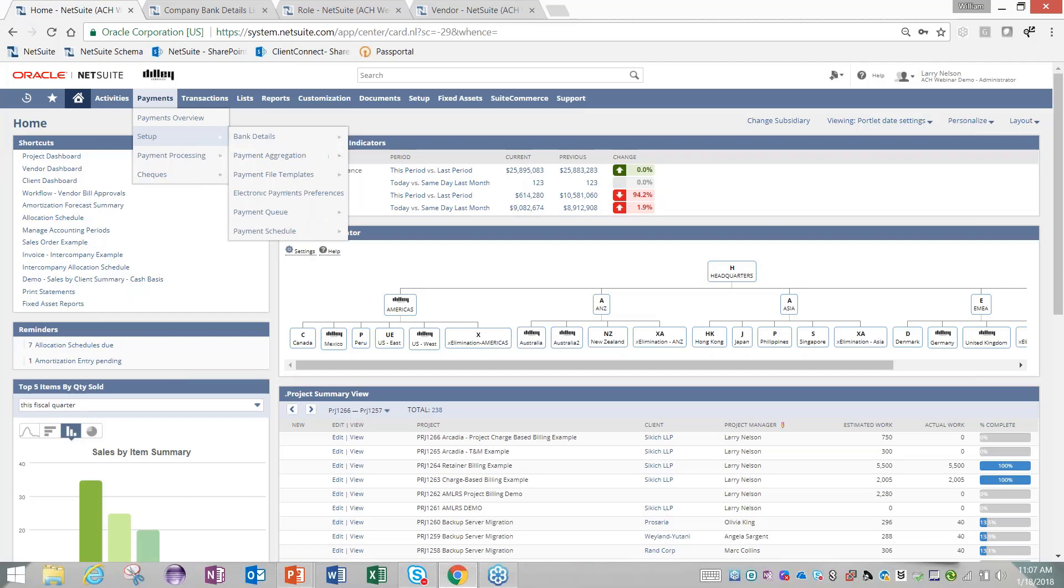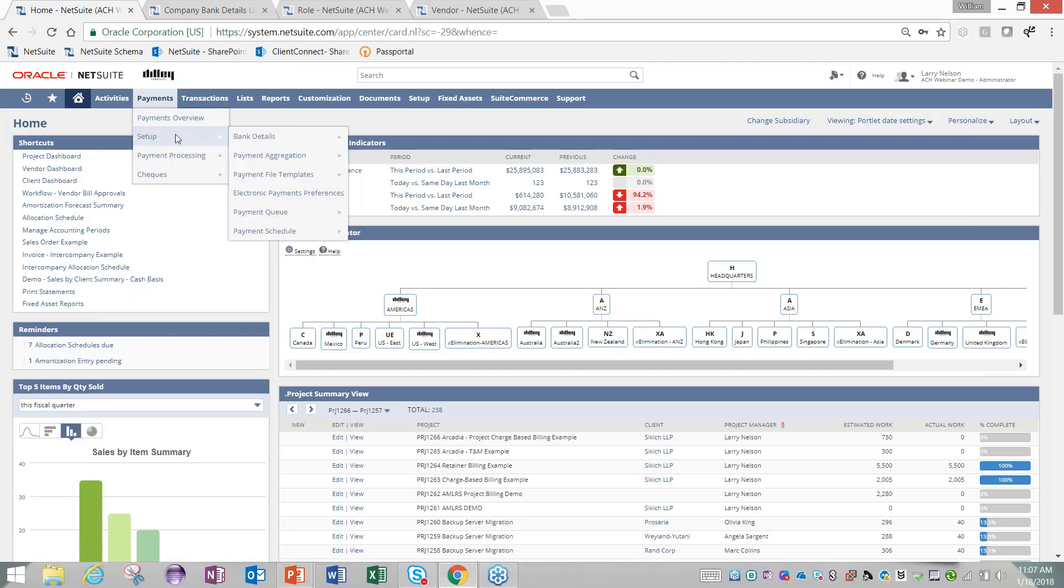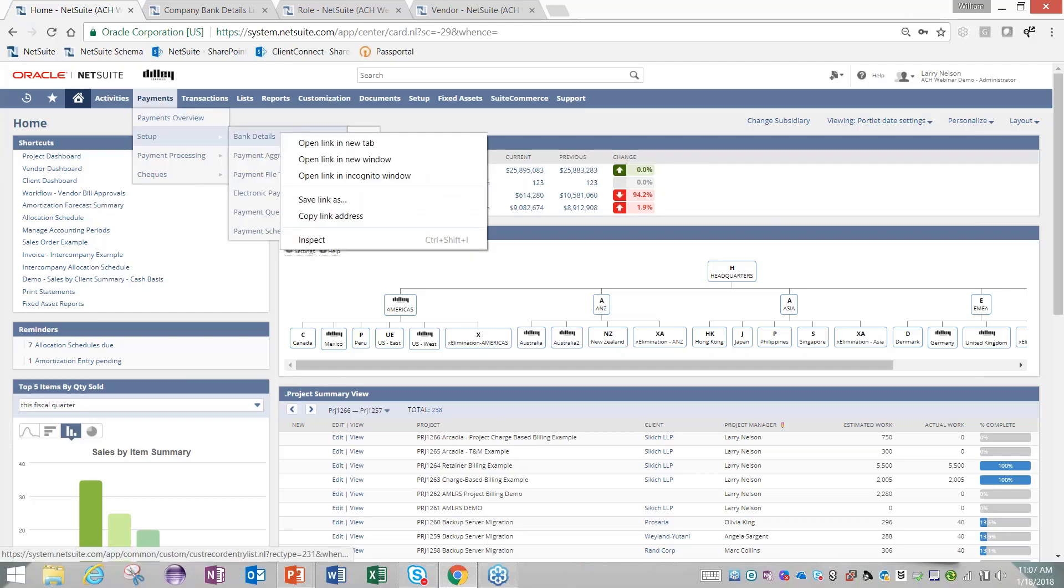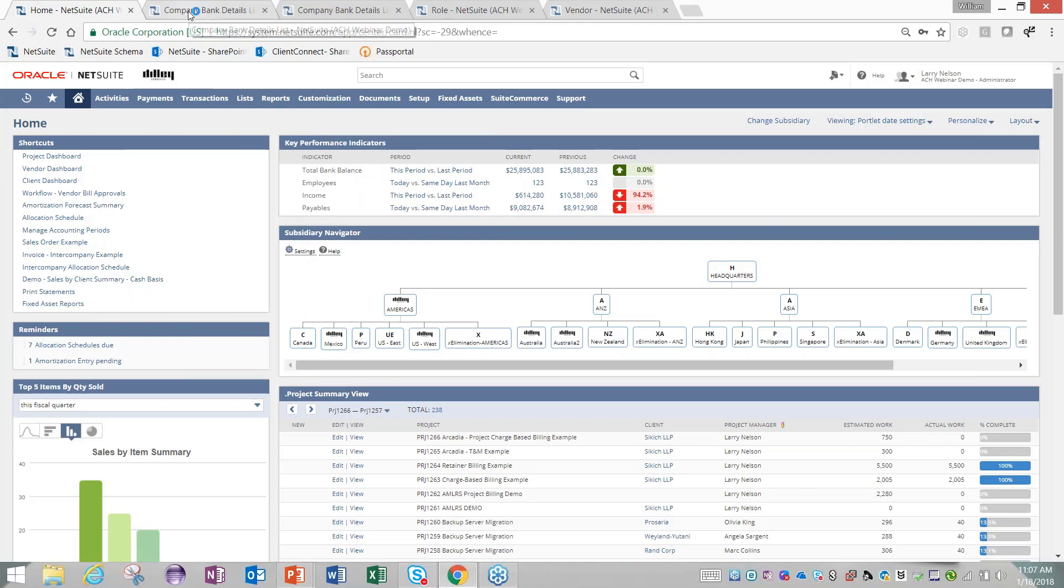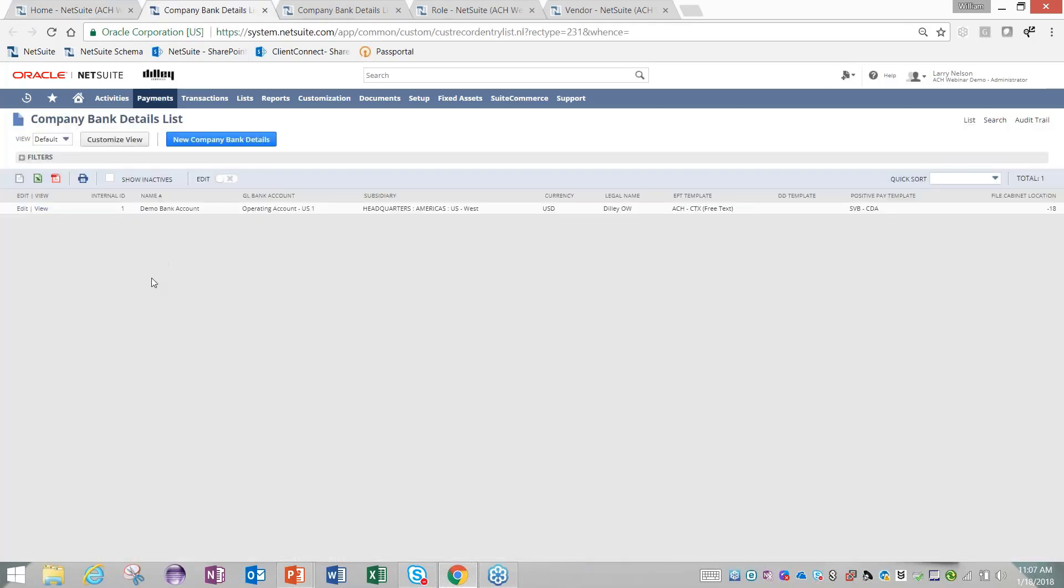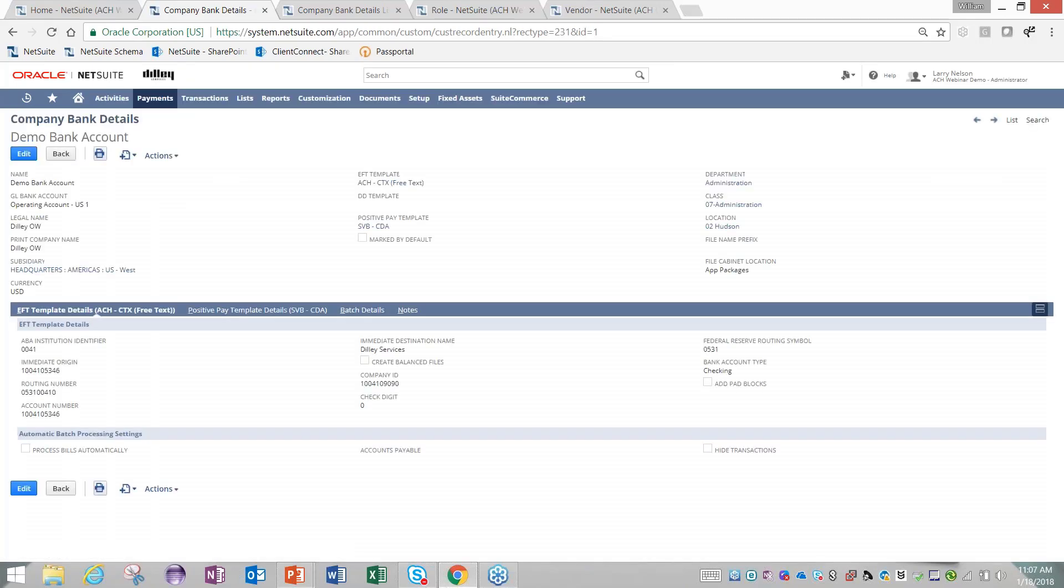The first thing you're going to want to do is set up a bank account. If I go to Payments, go to Setup, go to Bank Details, I'll open that in a new tab. You'll see I have one bank account currently set up. You can set up this module for as many of your bank accounts as you want.